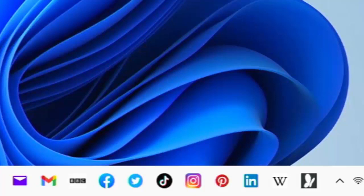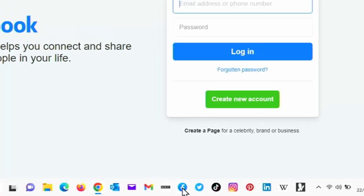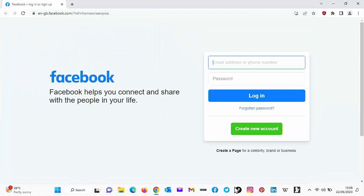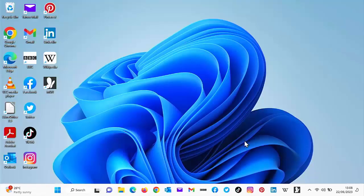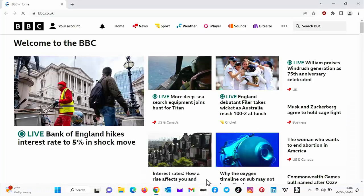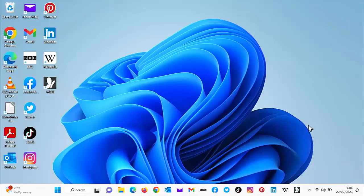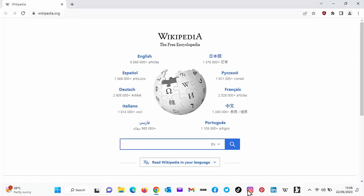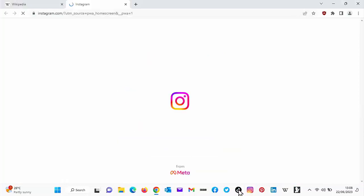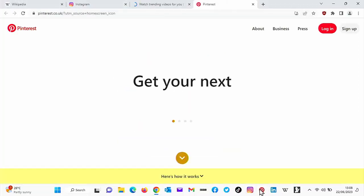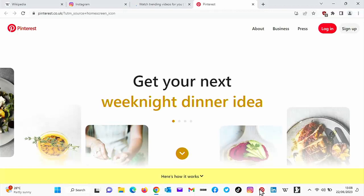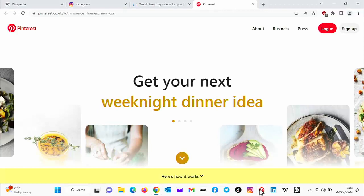So say, for instance, if you wanted to go to Facebook, you could just click on the F at the bottom of the screen and up comes Facebook. If you wanted to go to the BBC, you could just click on that and up comes the BBC. Likewise, if you wanted to go to Wikipedia, Instagram, TikTok, Pinterest, whatever you click at the bottom of the screen, that will open up.